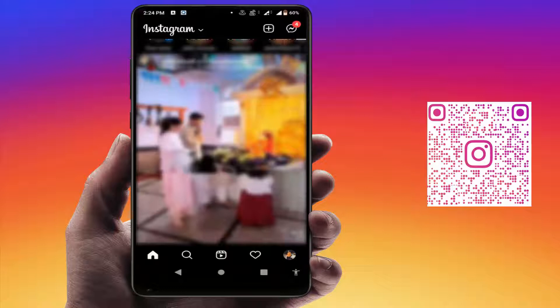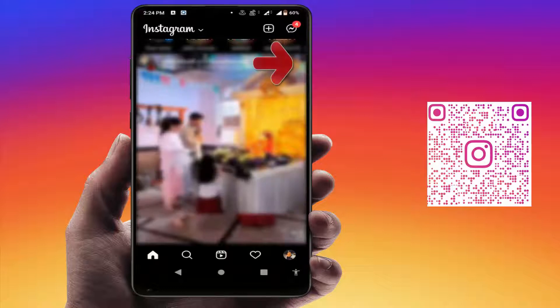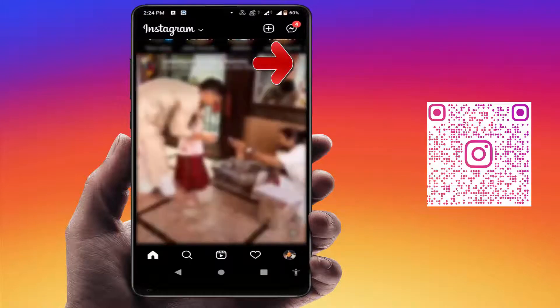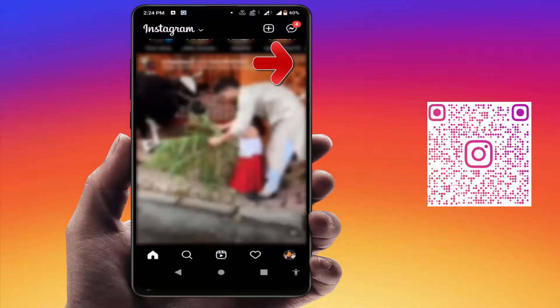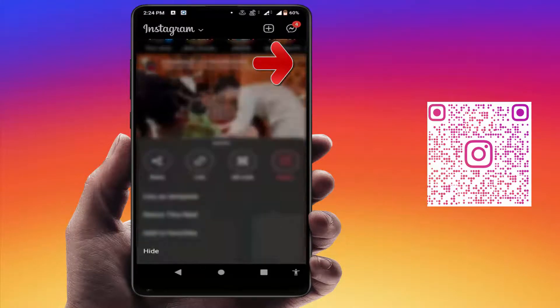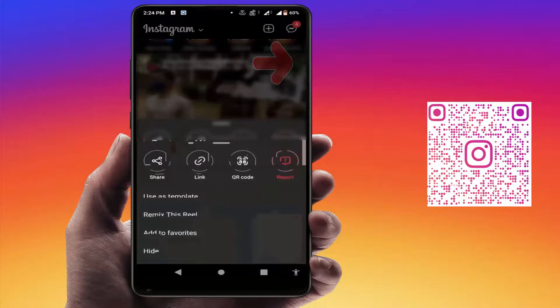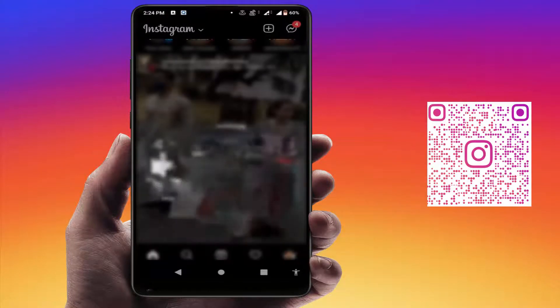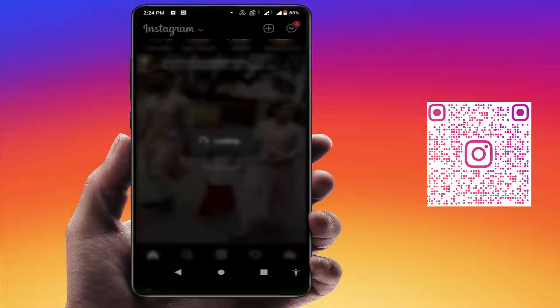Once you tap the three dots option, here you can get the option QR code — just tap on it and it will create the post's QR code.